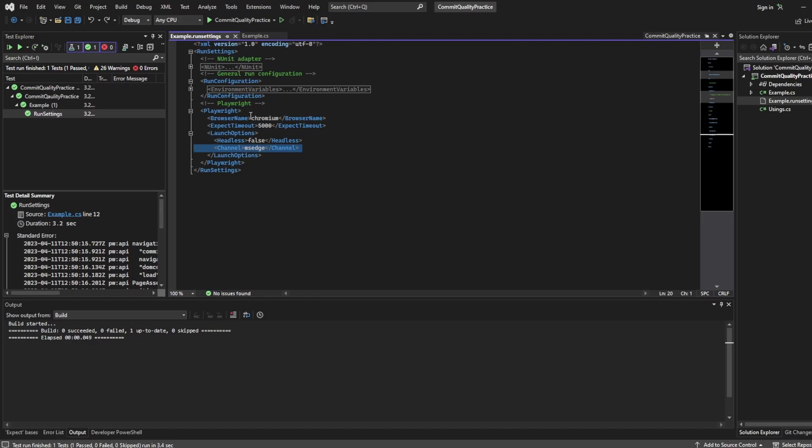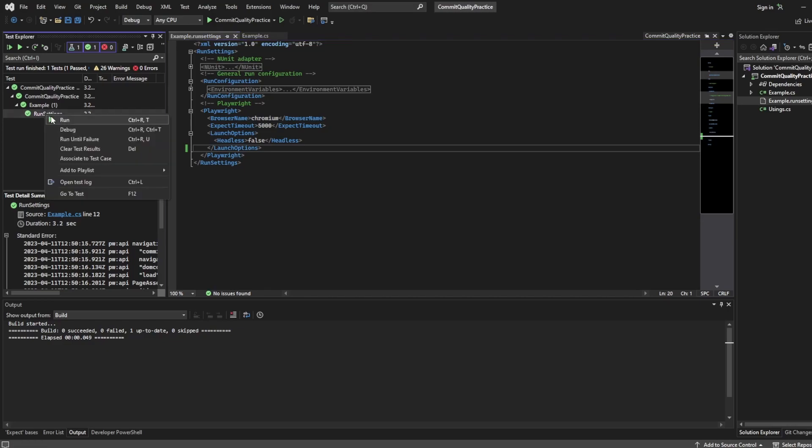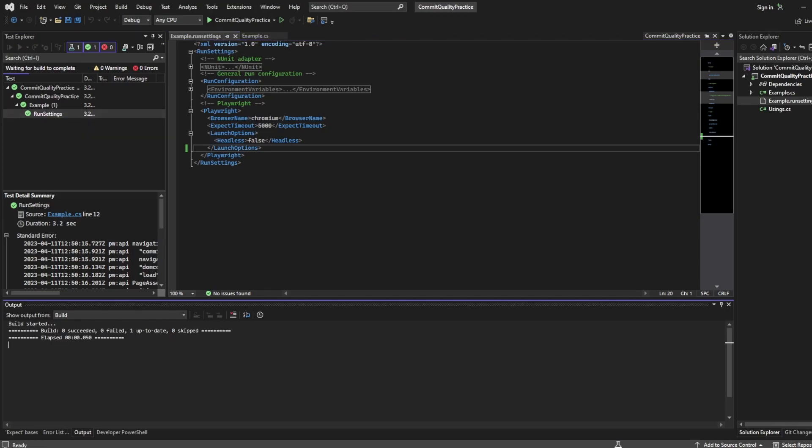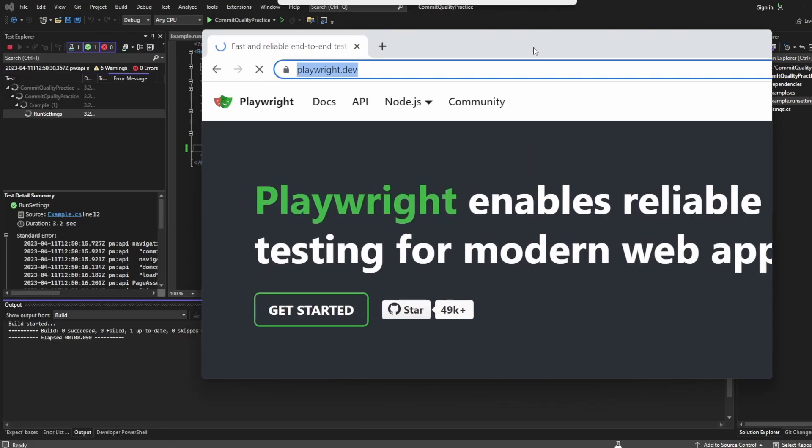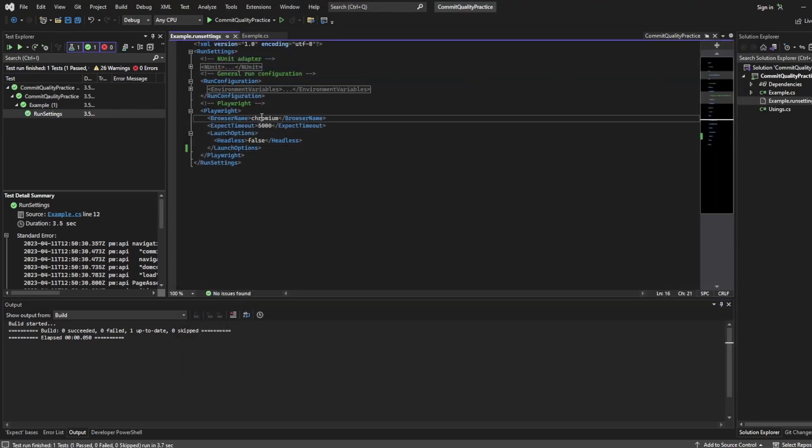If I wanted to use the basic Chromium and not use a channel, I can delete this, re-run the test, and this will now use Chromium out of the box which you're seeing here. Same again.